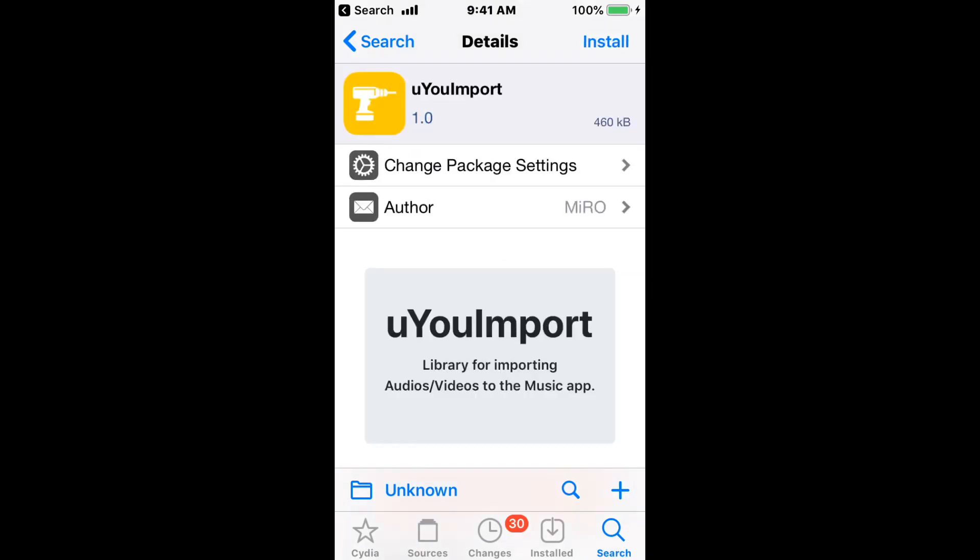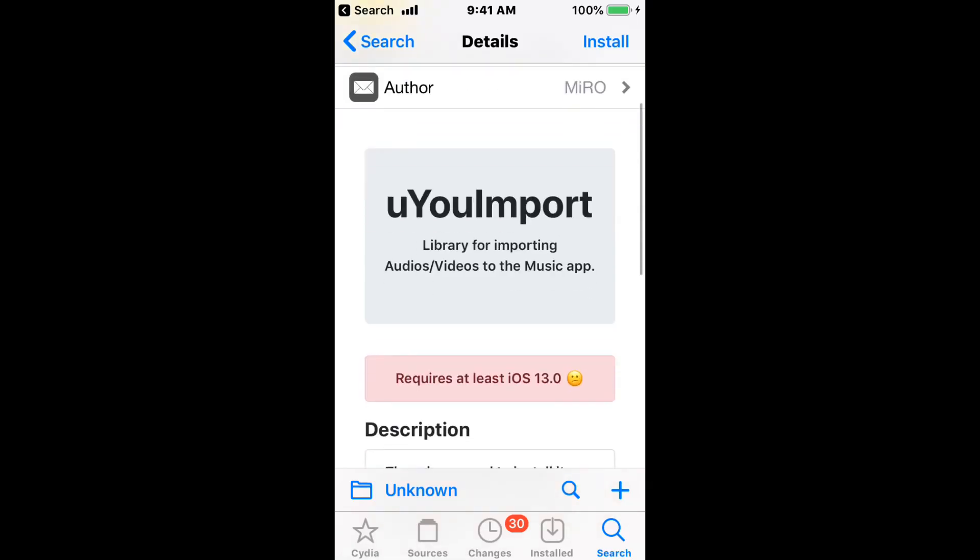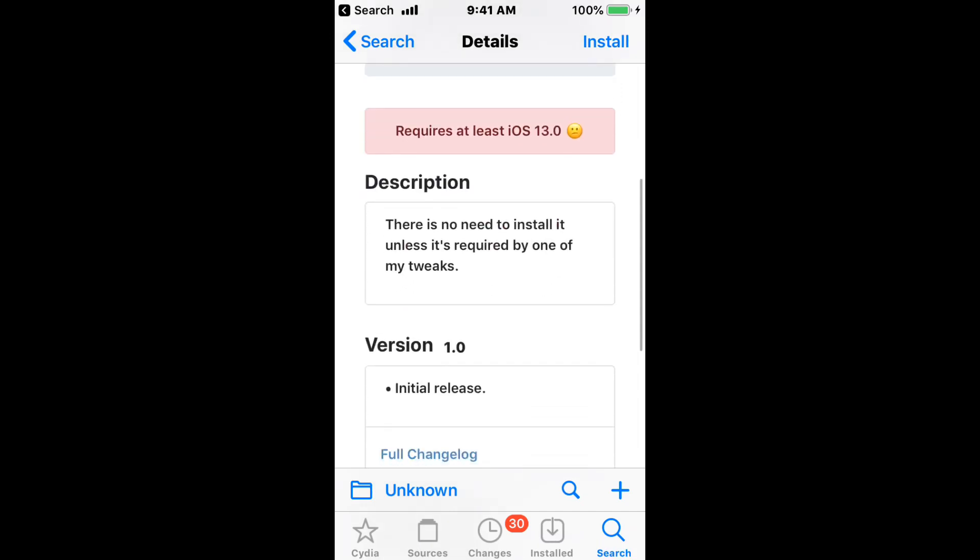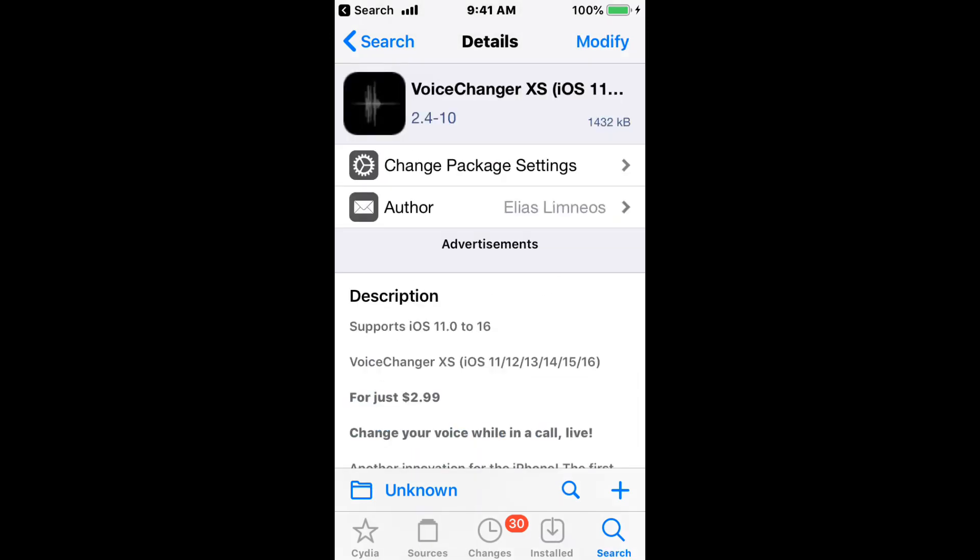UU Imports, also a good update to UU Import, the rootless version. So you should find your rootless version as well. And this tweak is a library for important audios or videos to the music app. I also want to mention that with answering machine, there is also a rootless version for that.